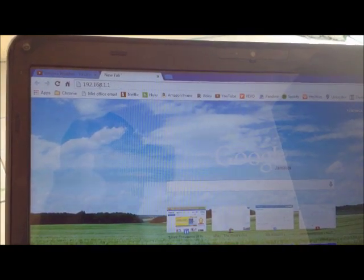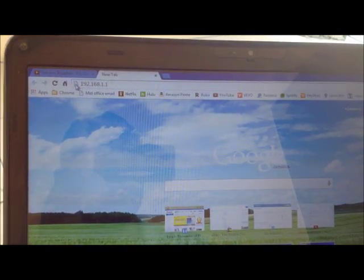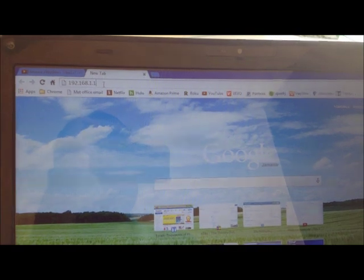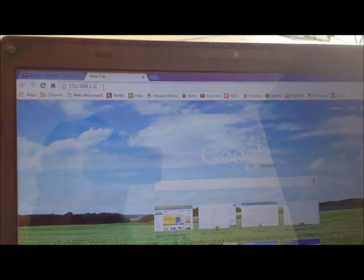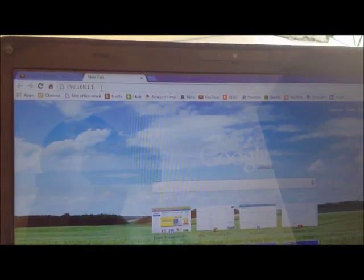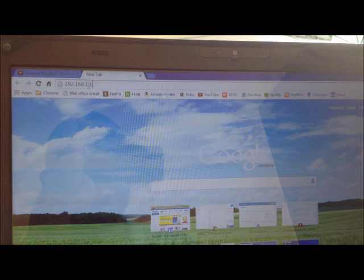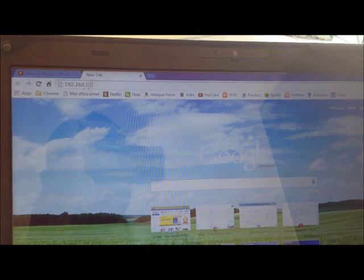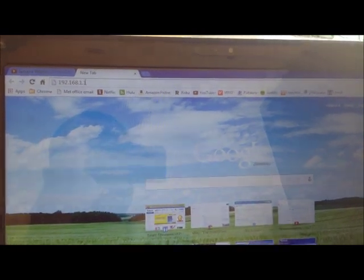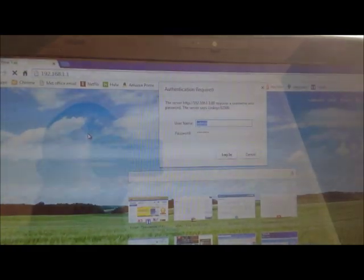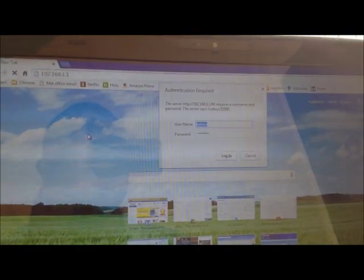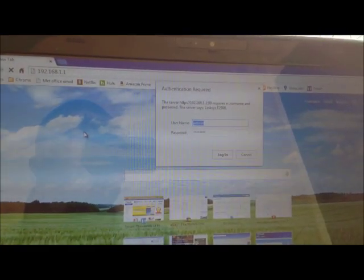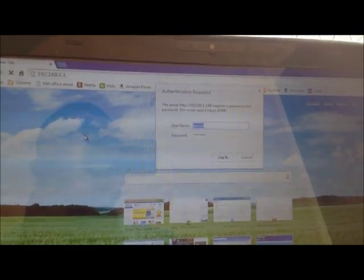You can type the router IP address. Today I'll be using my Linksys router, and the router IP address for that is 192.168.1.1. Once you enter your IP address, you'll be asked to enter your username and password.